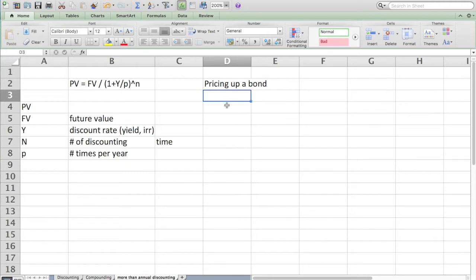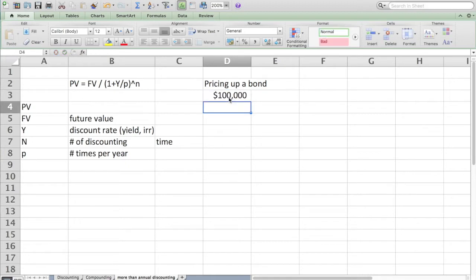N just takes how many discounting periods do we have total. An example is probably the best way to go. I'm going to price up a bond which is worth $100,000 and figure out what is it worth today.